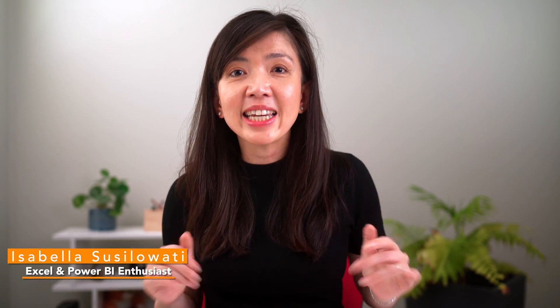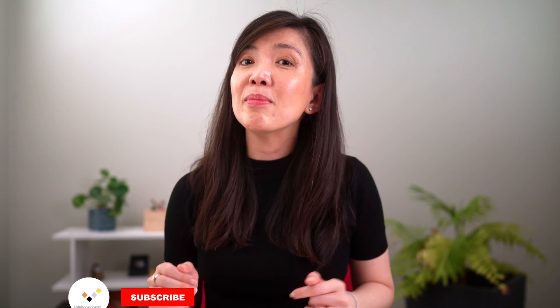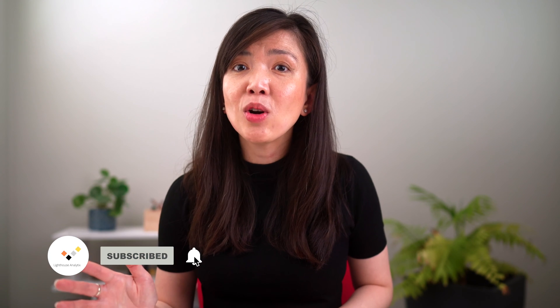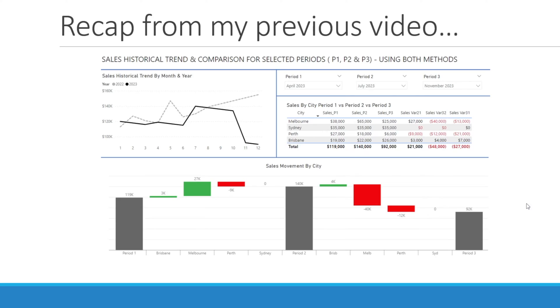Hi everyone, my name is Isabella Sisolawati. I'm an experienced Power BI enthusiast with decades of business experience. In this video, I'd like to show you how to create a simple waterfall chart that can help you compare sales data across three given periods.